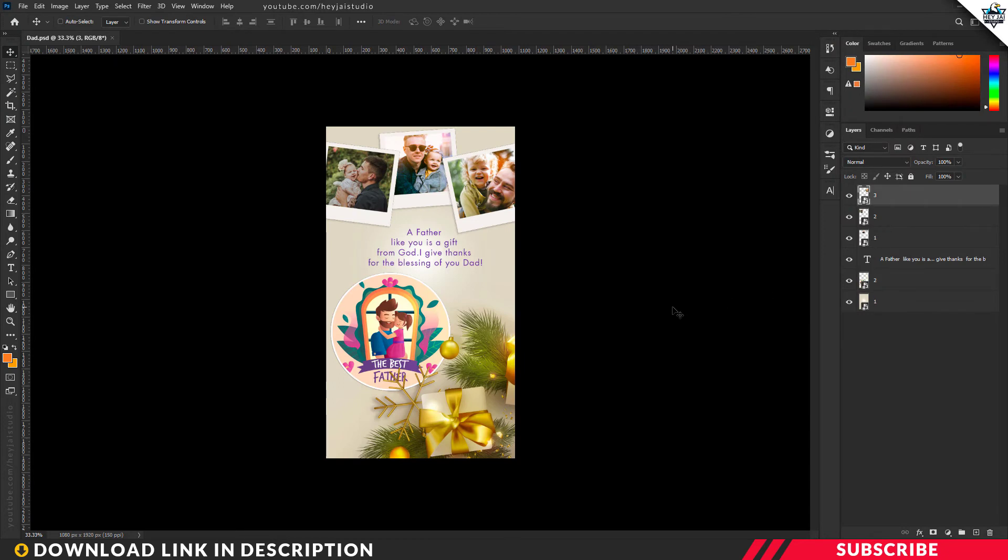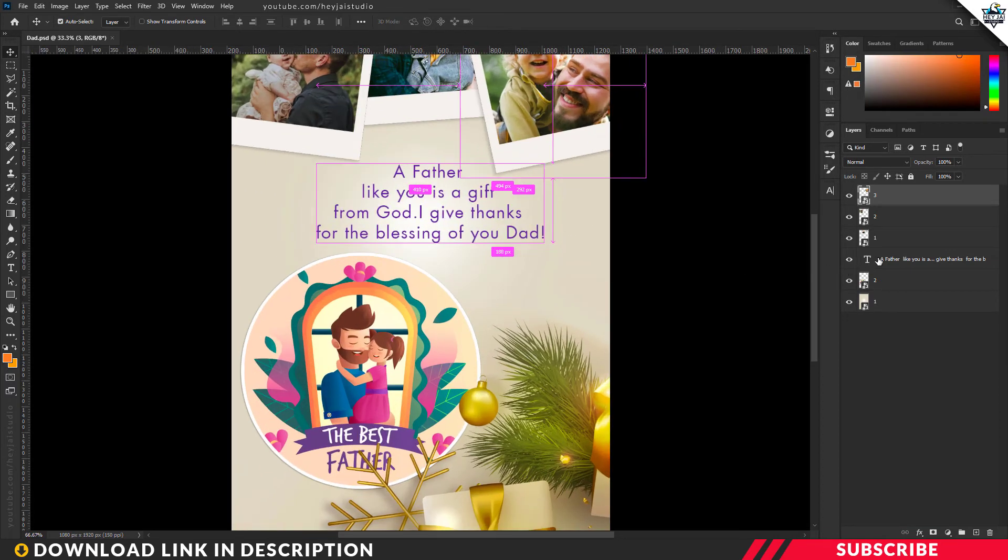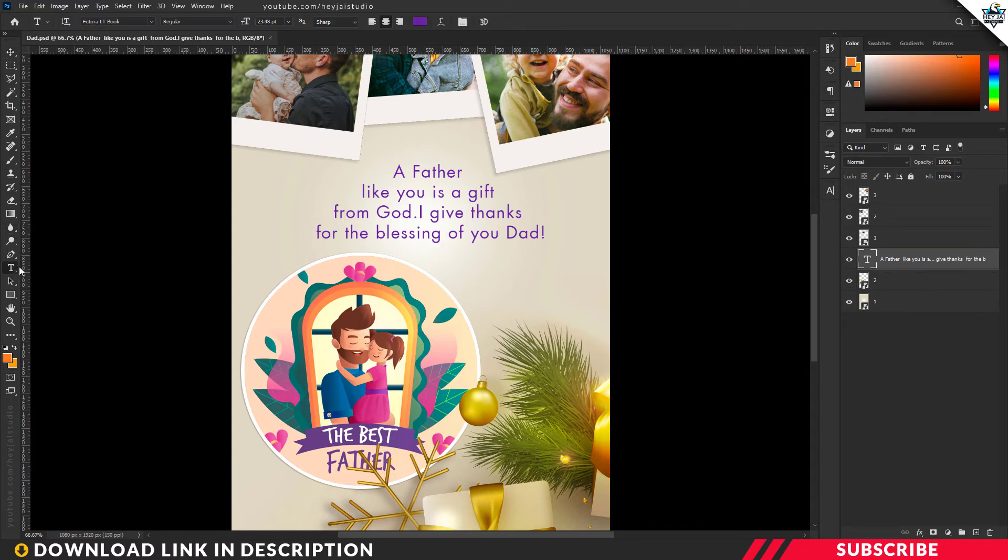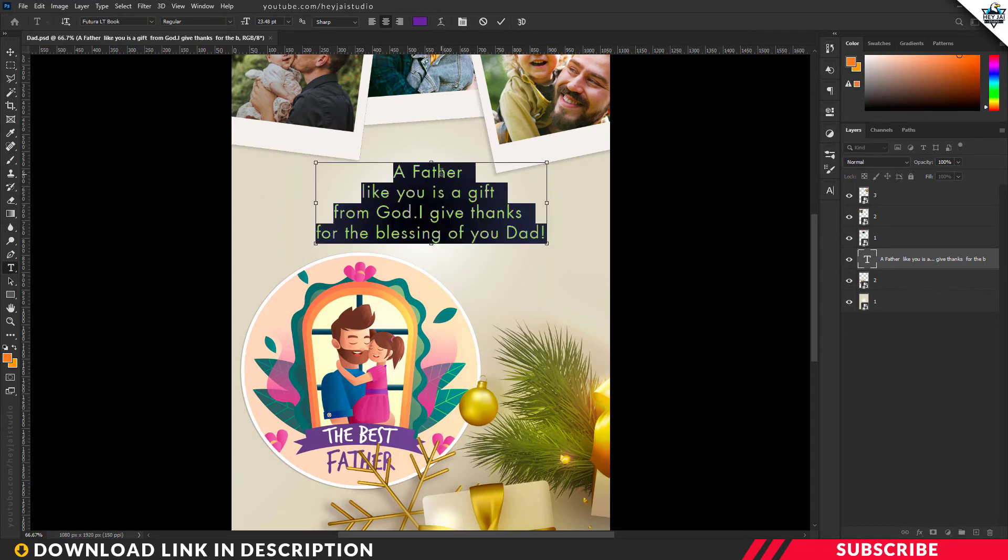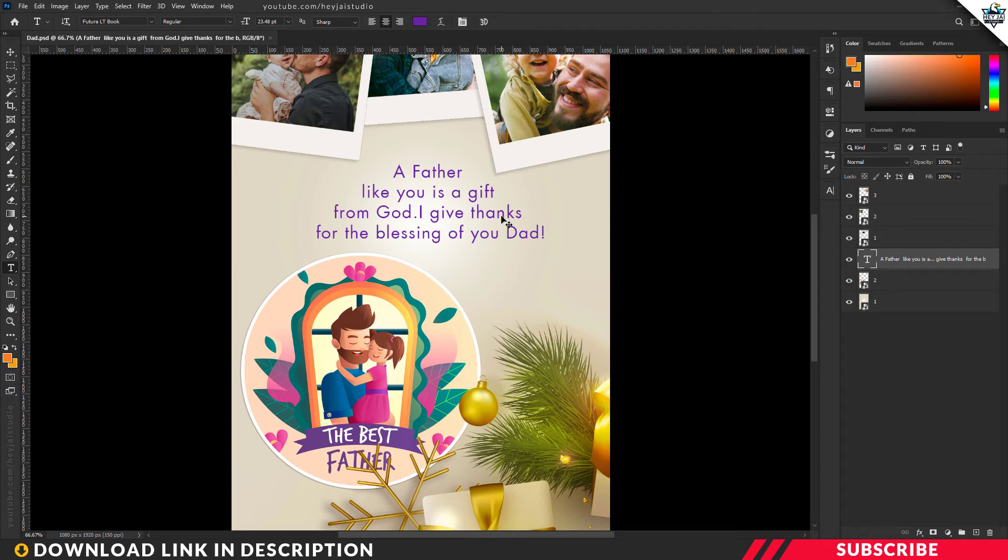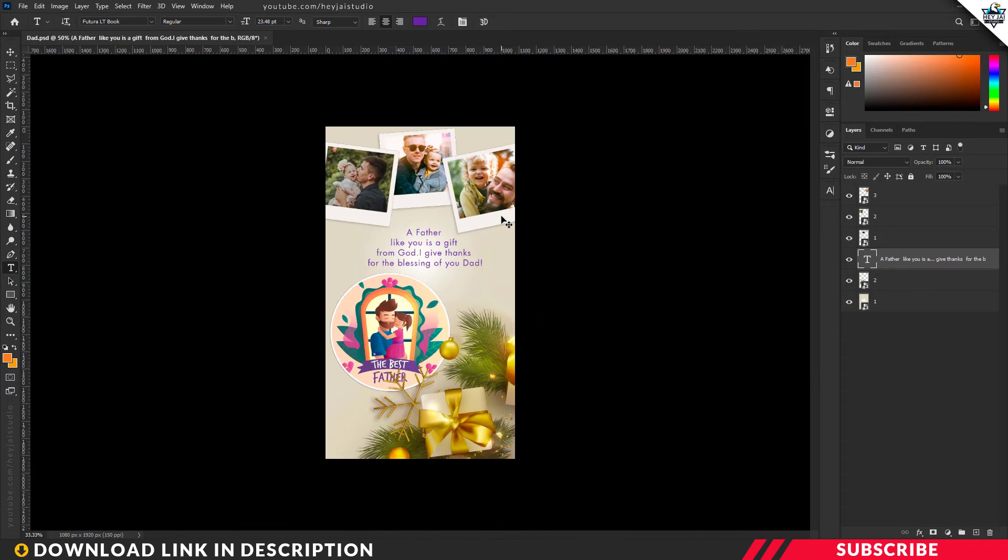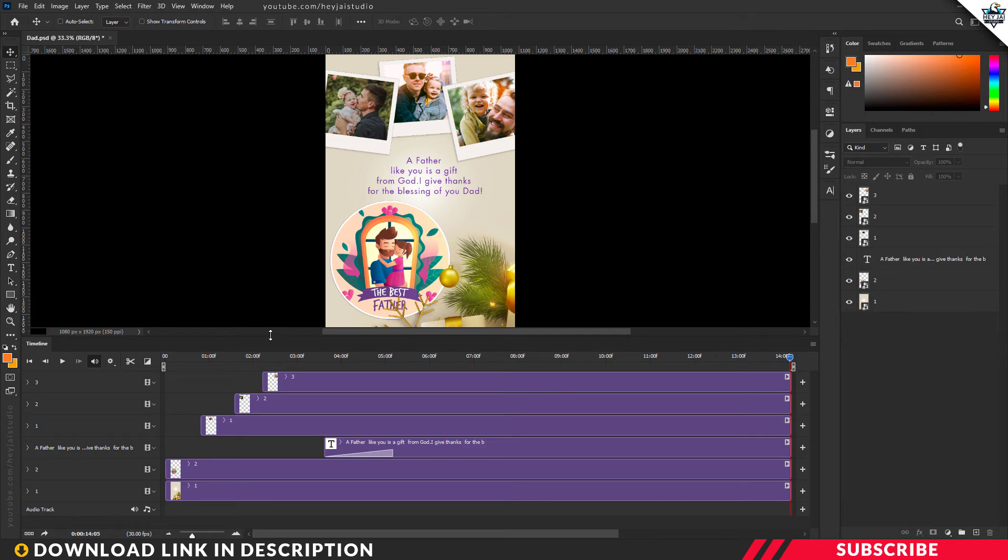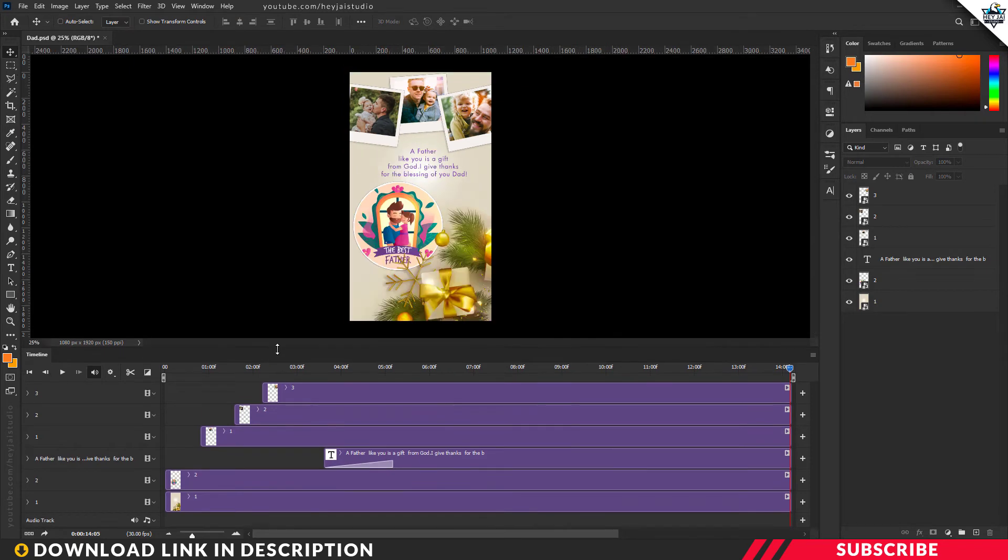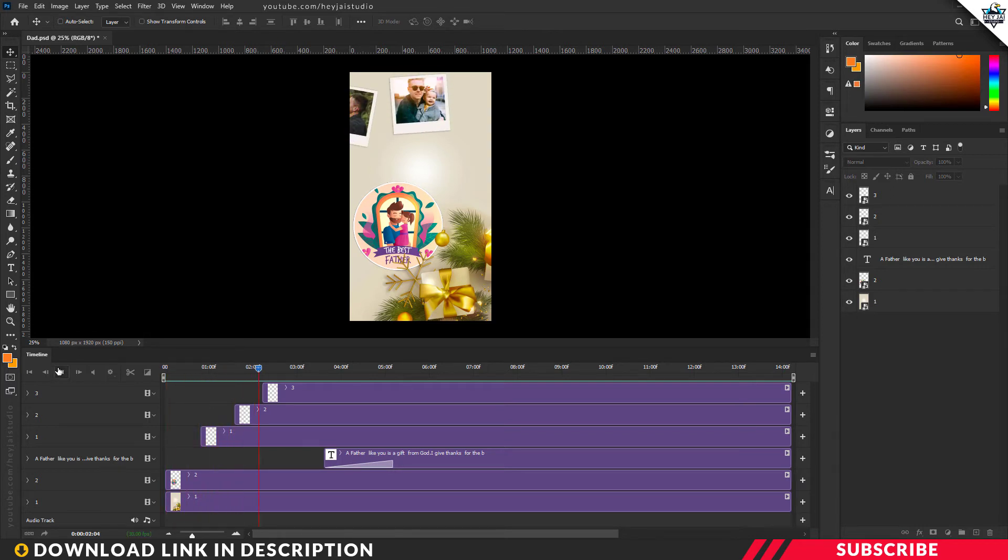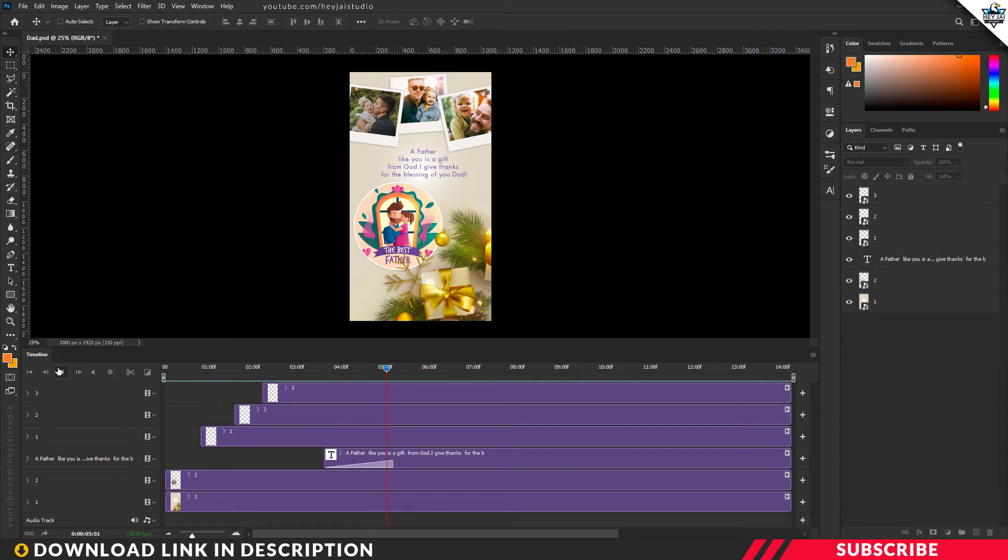Next step is to edit the text content. Select the text layer, select the text tool and type the message wishes to your father. Now select the text and select the text color, and type the text. There you go, simple and super.